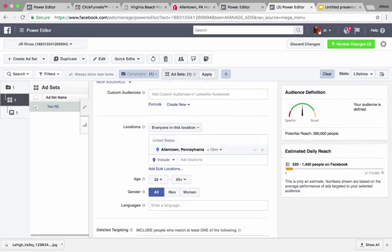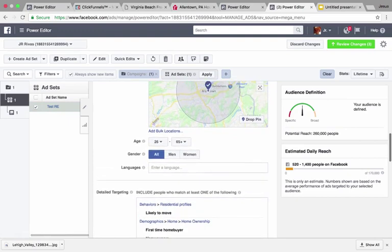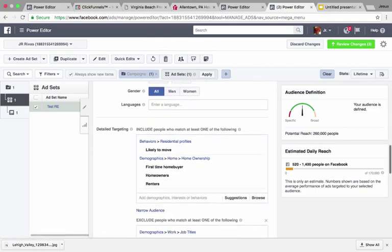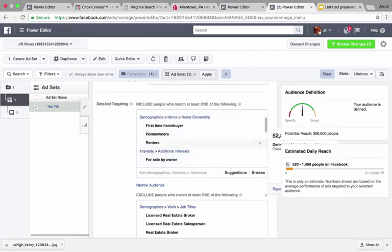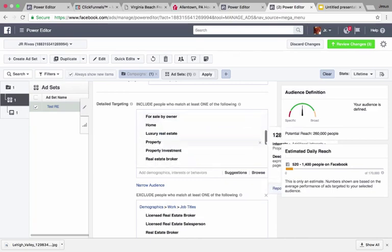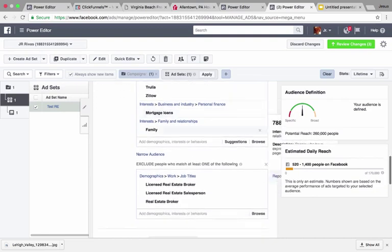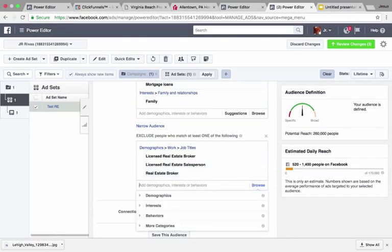Go down to enter your city — whatever city you're targeting. Set the radius to about 10 or 15 miles depending on the area your client covers. Change the age range to 26 to 65 plus and set gender to all. For detailed targeting, include people who match at least one of the following: likely to move, first-time home buyer, homeowners, renters, for sale by owner home, luxury real estate property, property investment, real estate broker, real estate development, Trulia, Zillow, mortgage loans, and family.